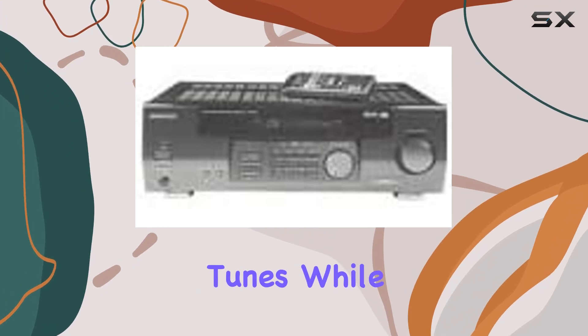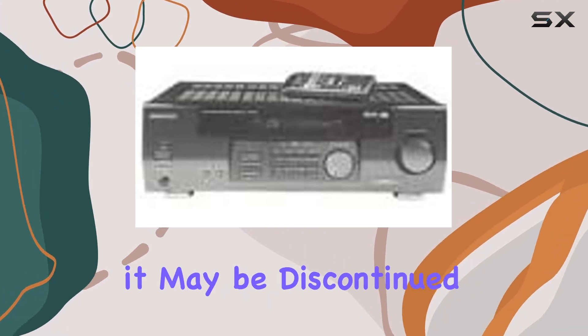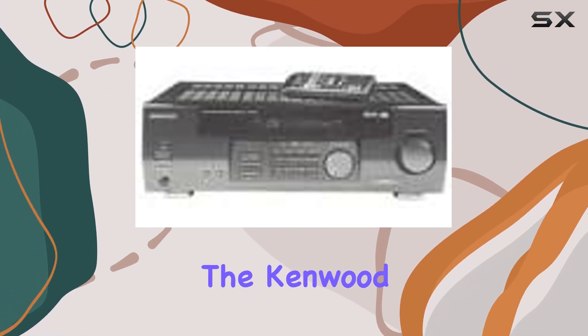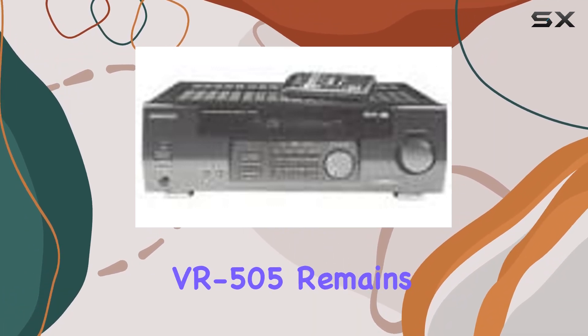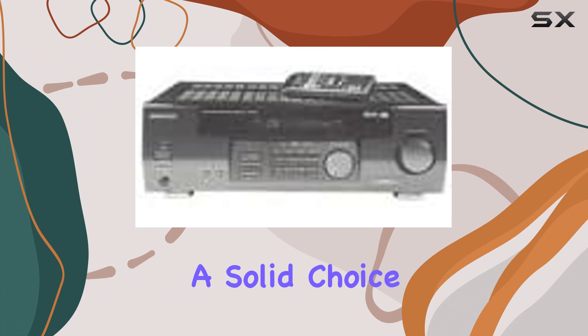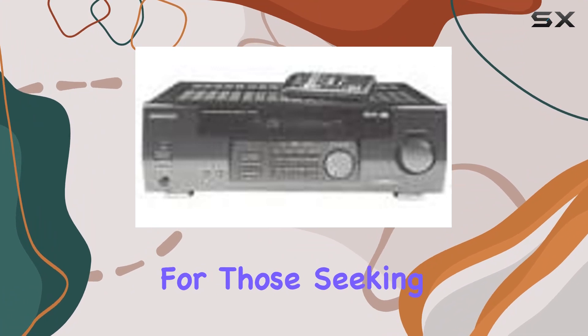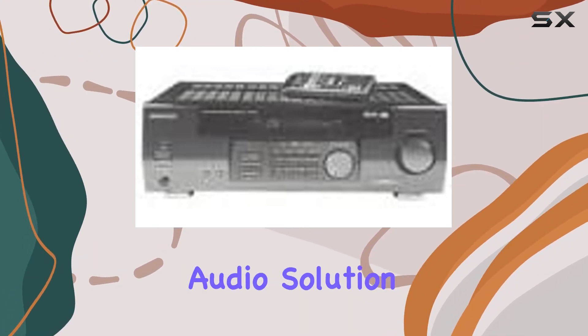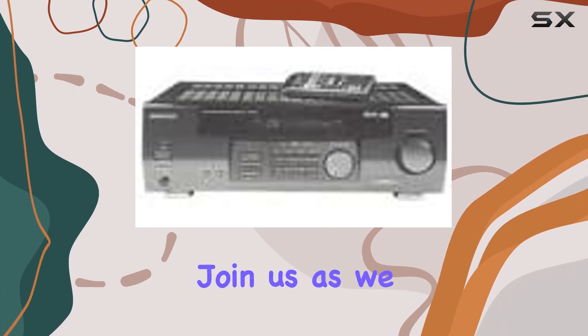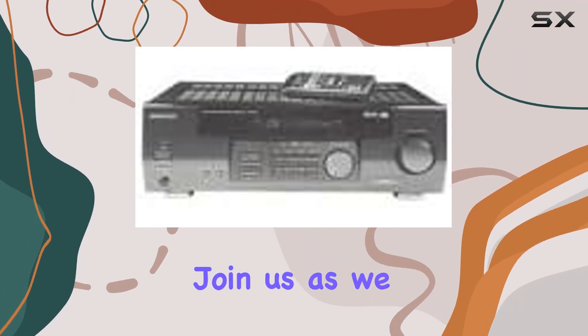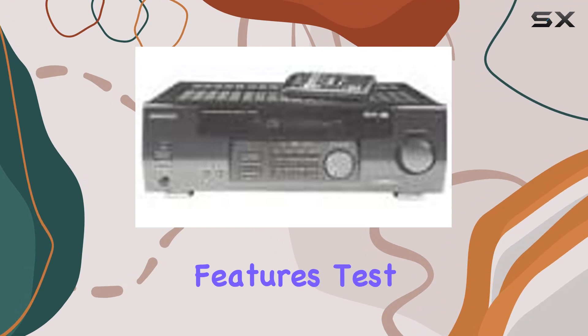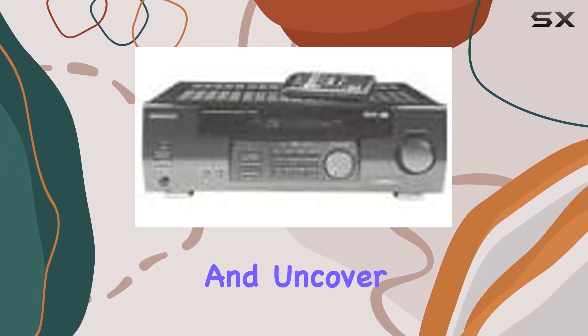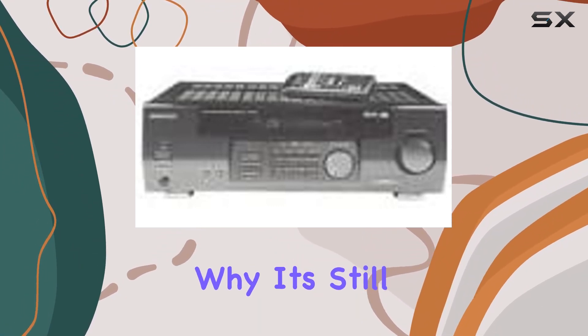While it may be discontinued, the Kenwood VR-505 remains a solid choice for those seeking a reliable and powerful home audio solution. Join us as we explore its features, test its capabilities, and uncover why it's still a contender in the world of surround sound receivers.